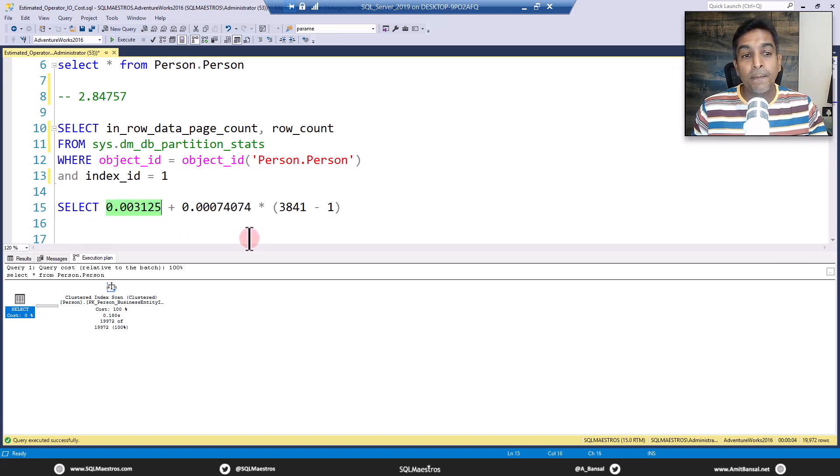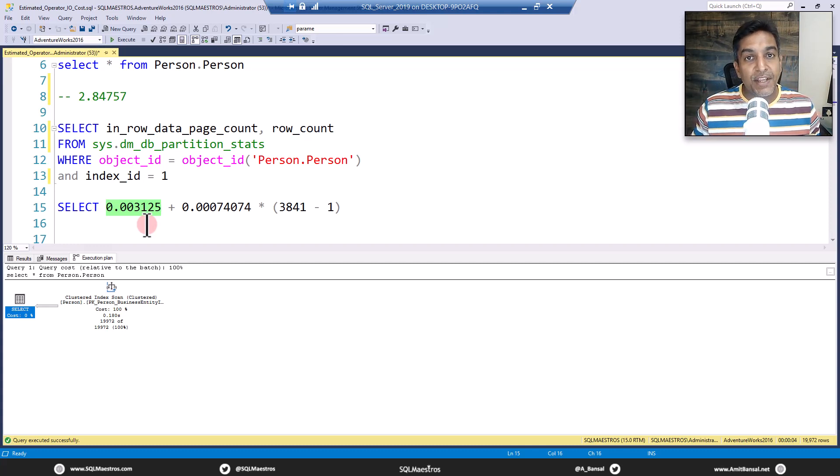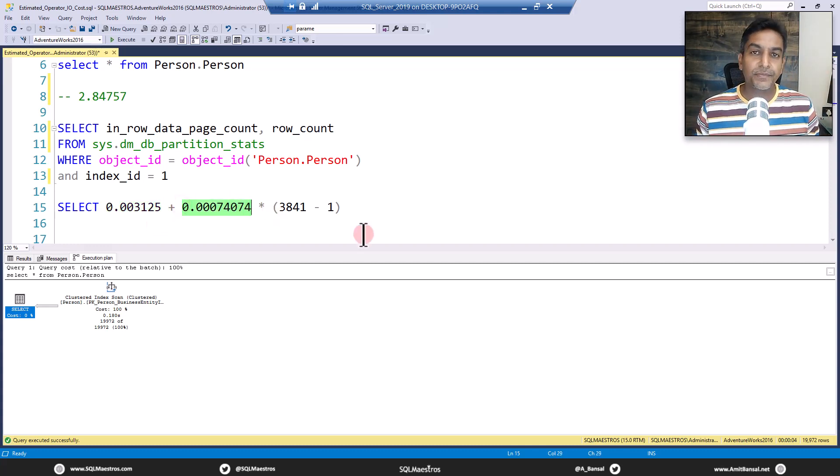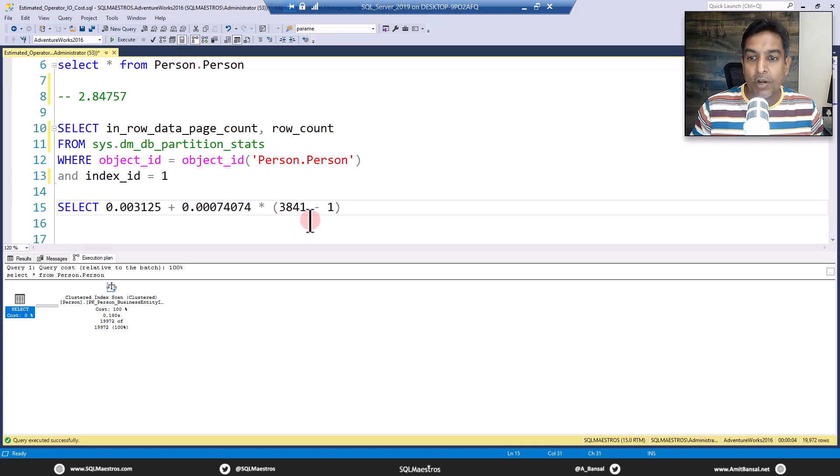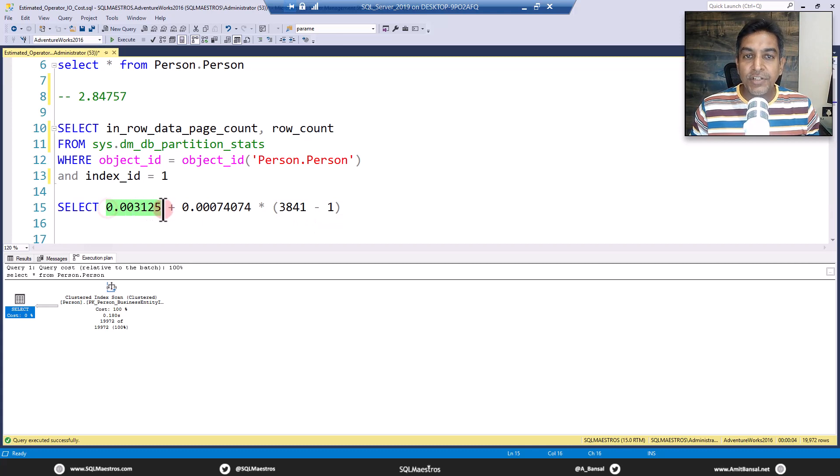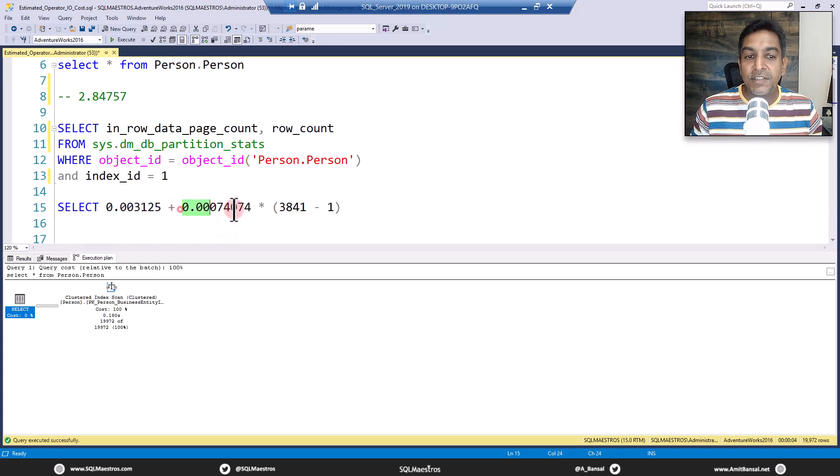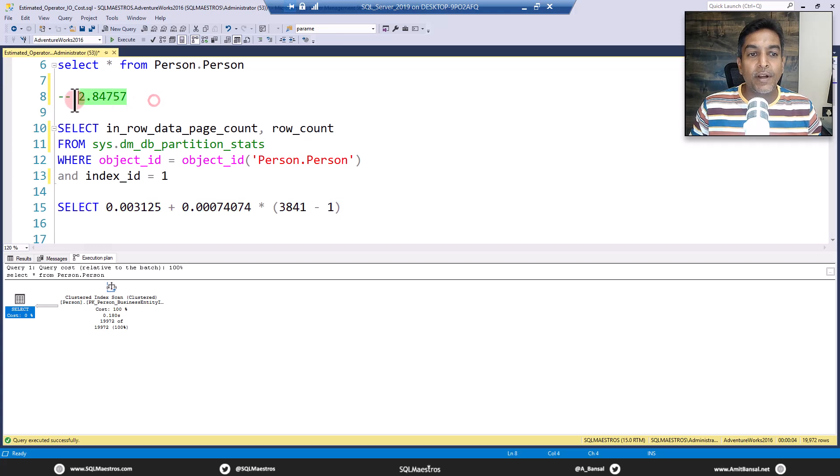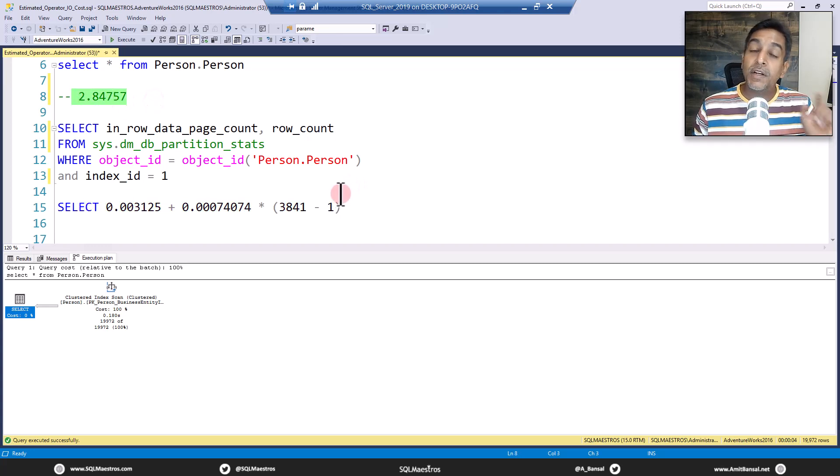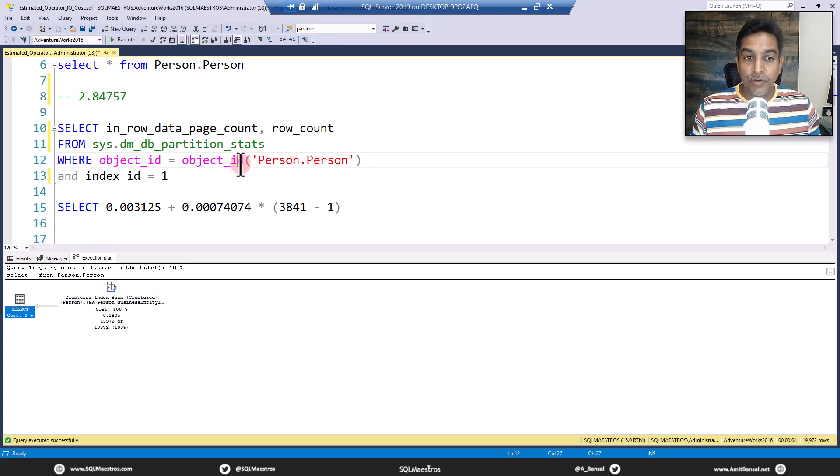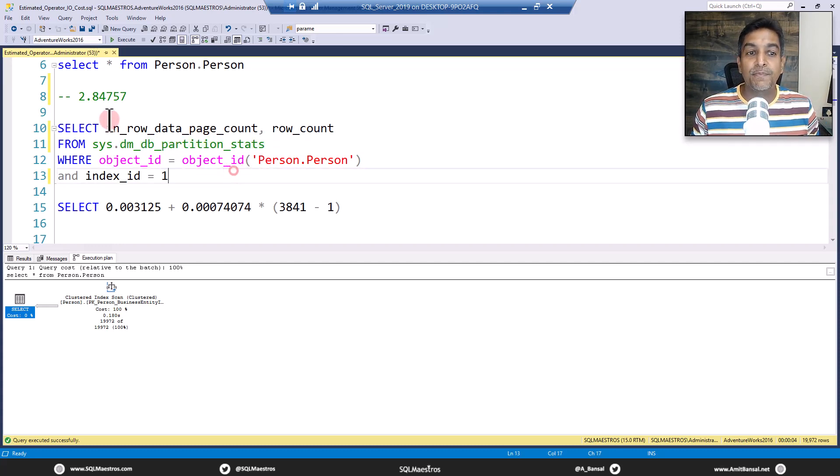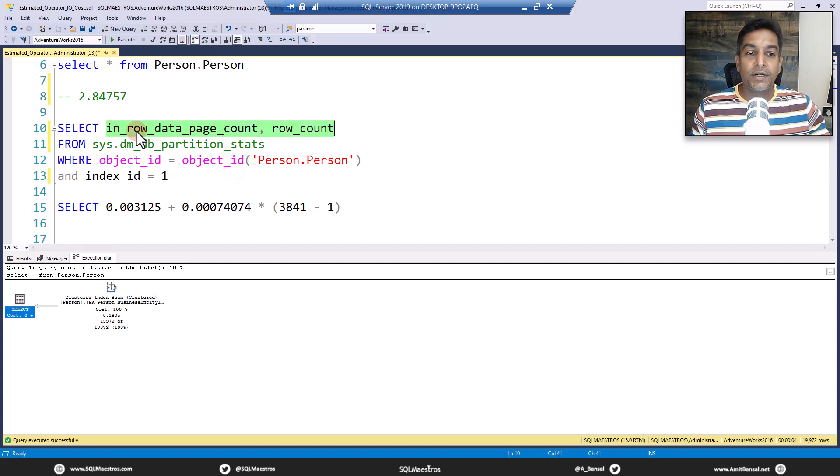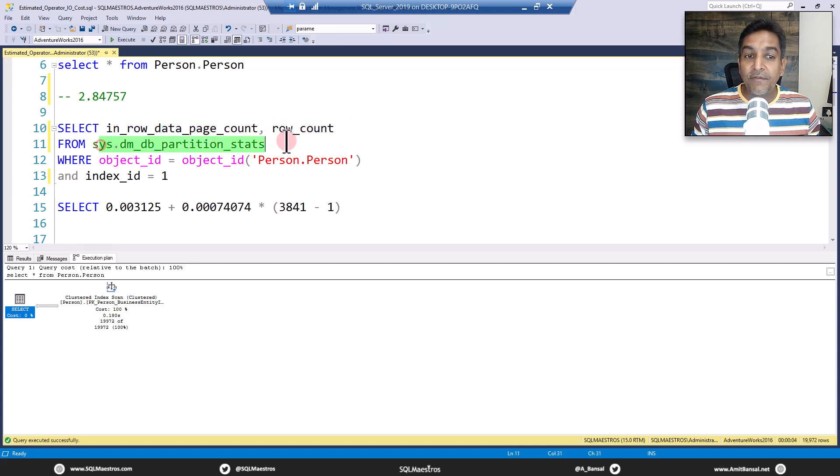This cost to access the data pages as follows: to access the first data page the cost is this magical number and this is hard coded 0.003125, and to access the additional subsequent pages after the first data page this is the cost 0.0007424. So to access the first data page this is the cost, and all other data pages after the first page this is the cost. So if you add all this up you will get this magical number 2.847557. But now you need to find out how many data pages are there.